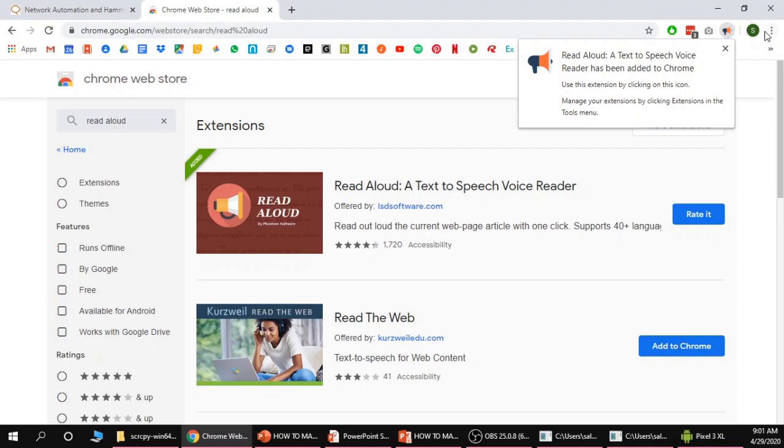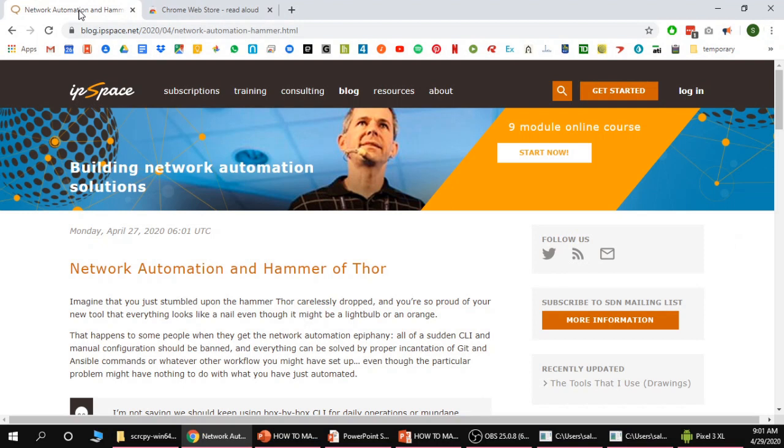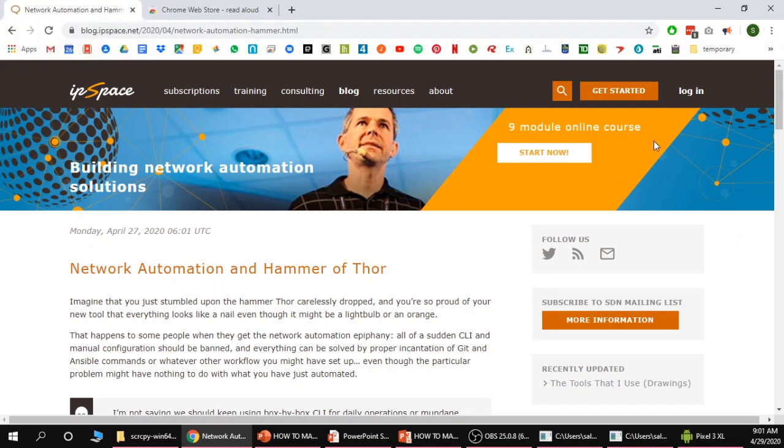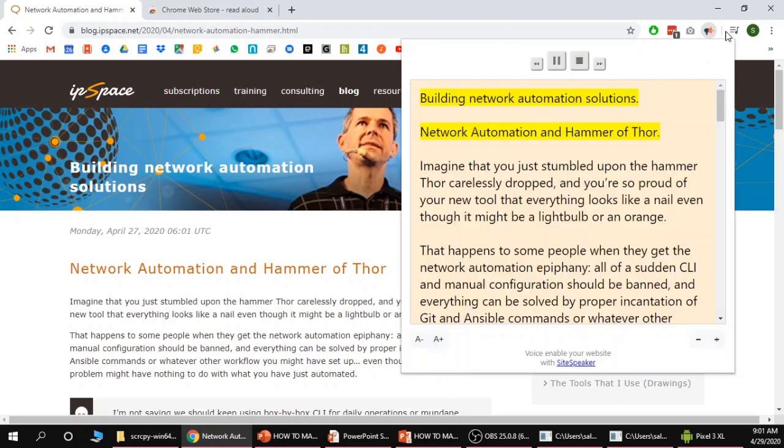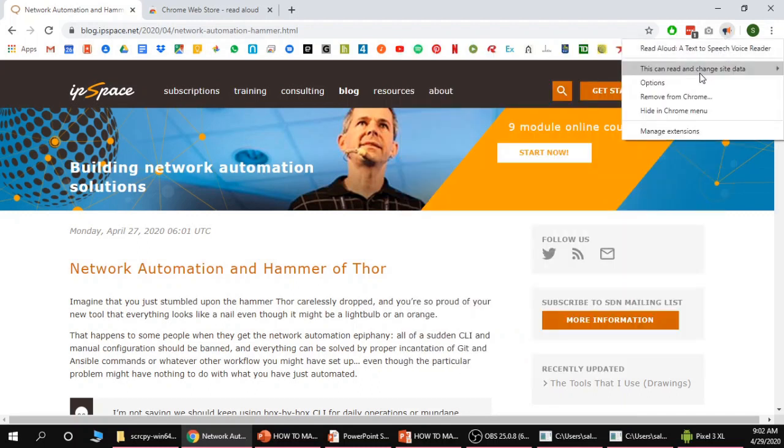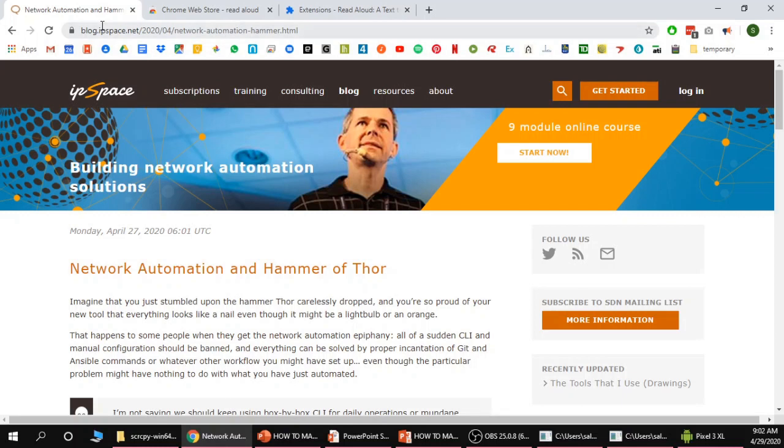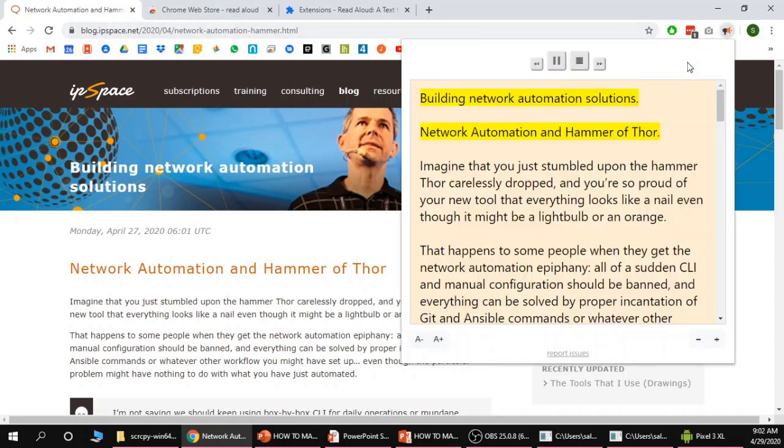If you have many extensions it might appear in this menu as well. Then I'm going to go back to the blog post that I want to read and I'm going to click building network automation solutions. As you can see it started reading. This was reading a little slow so what I'm going to do is right click on that extension and change the speed a little bit, make it a little bit faster, and then go back to the web page.